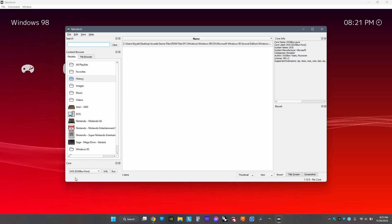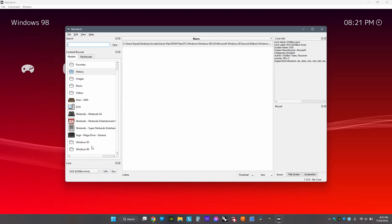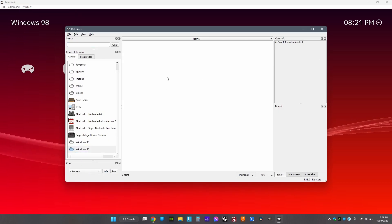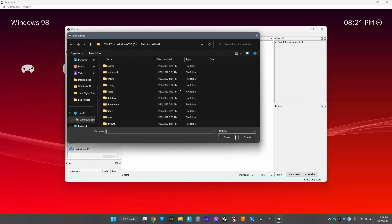Now open Desktop Menu to add some games to your folder. Just click on the folder, then right-click and click Add File. Then find your game and click Add.